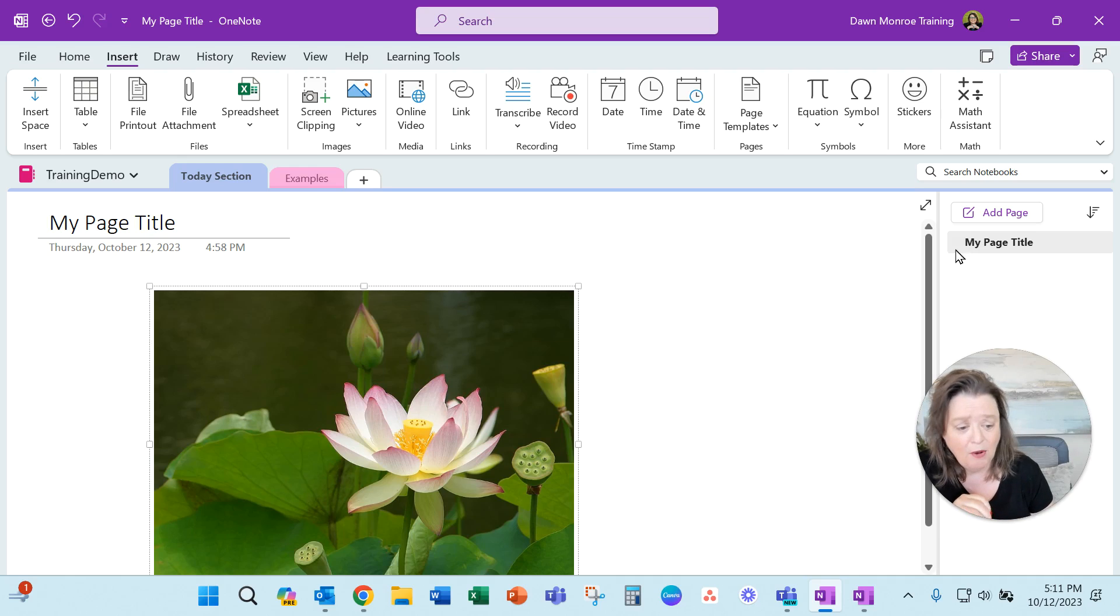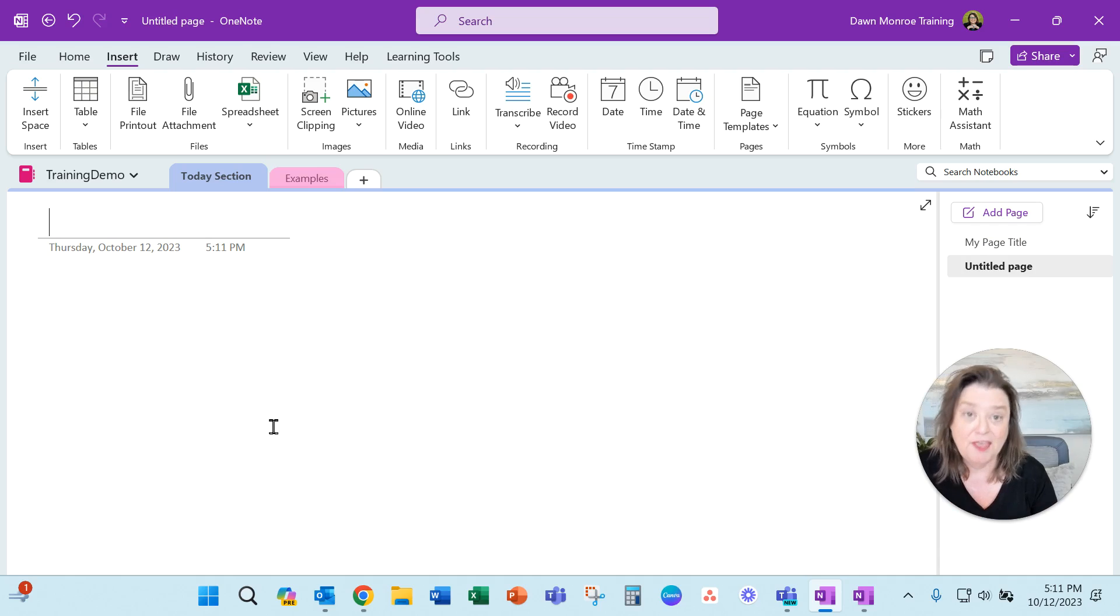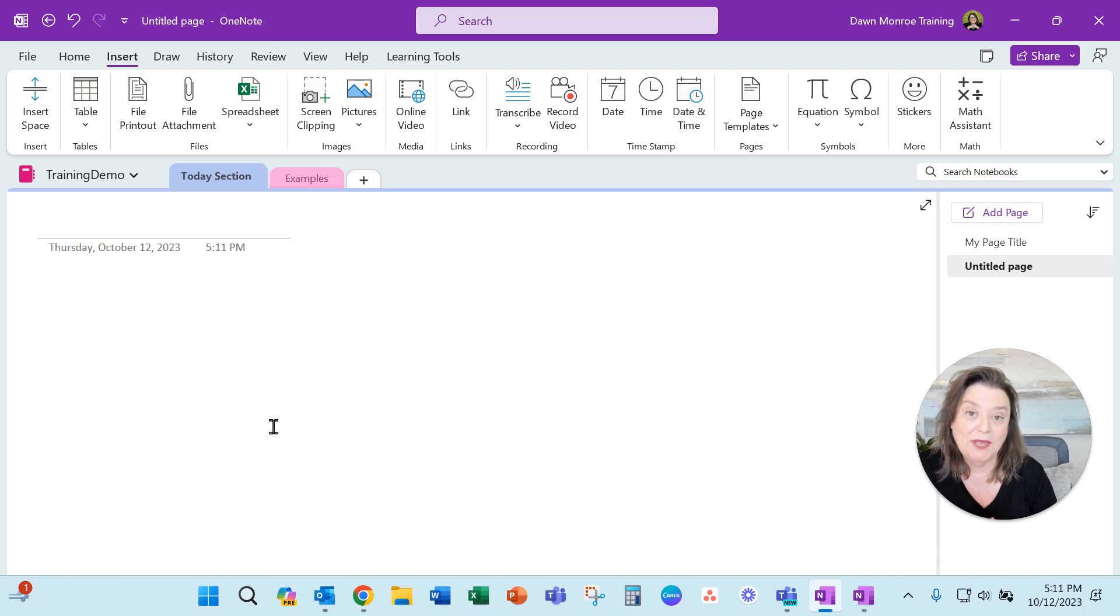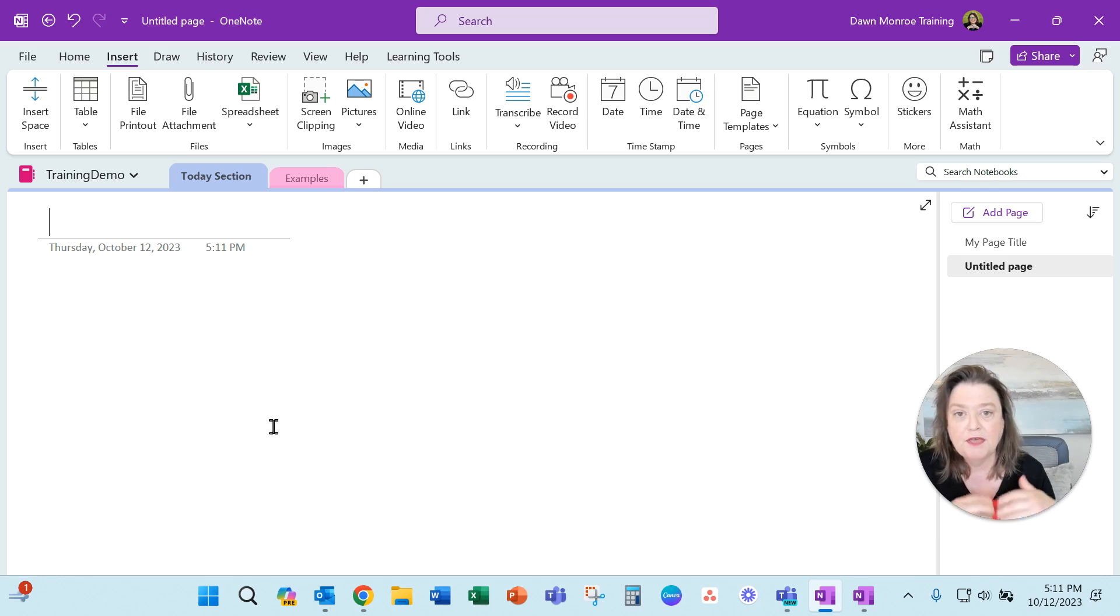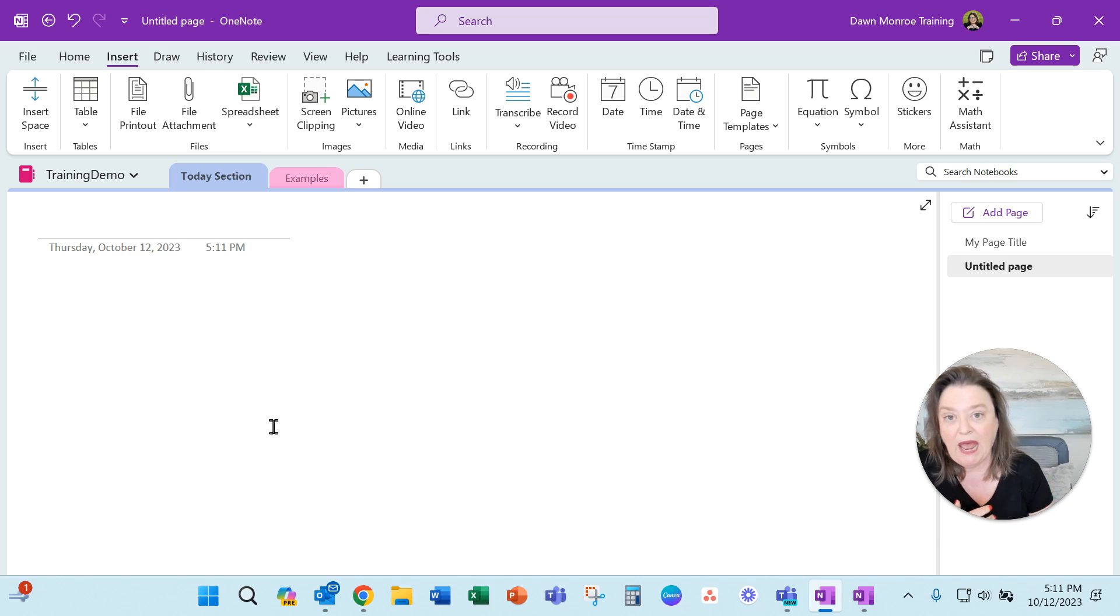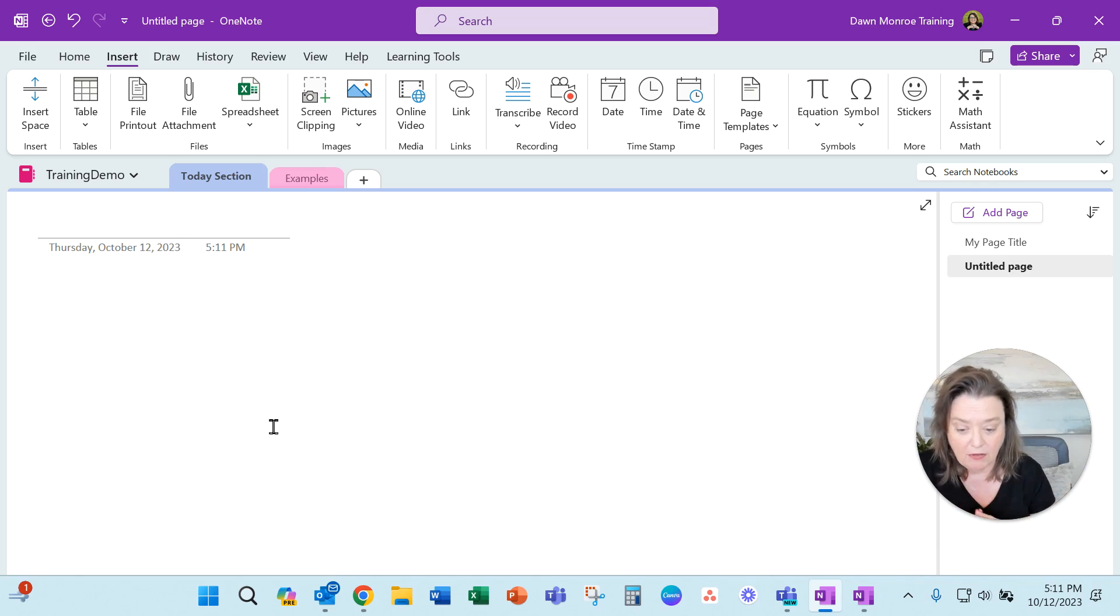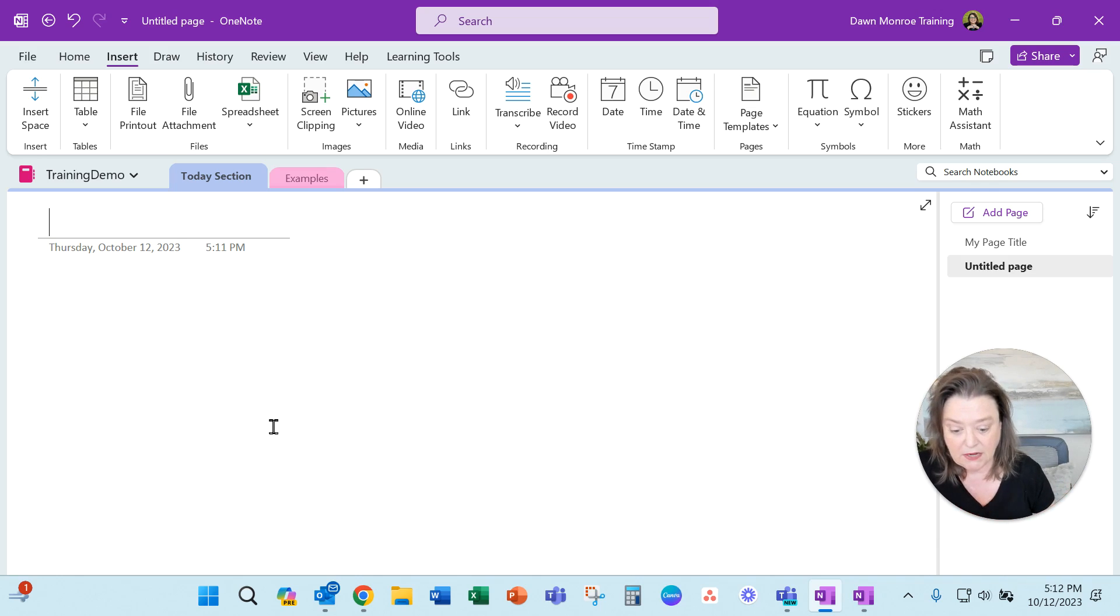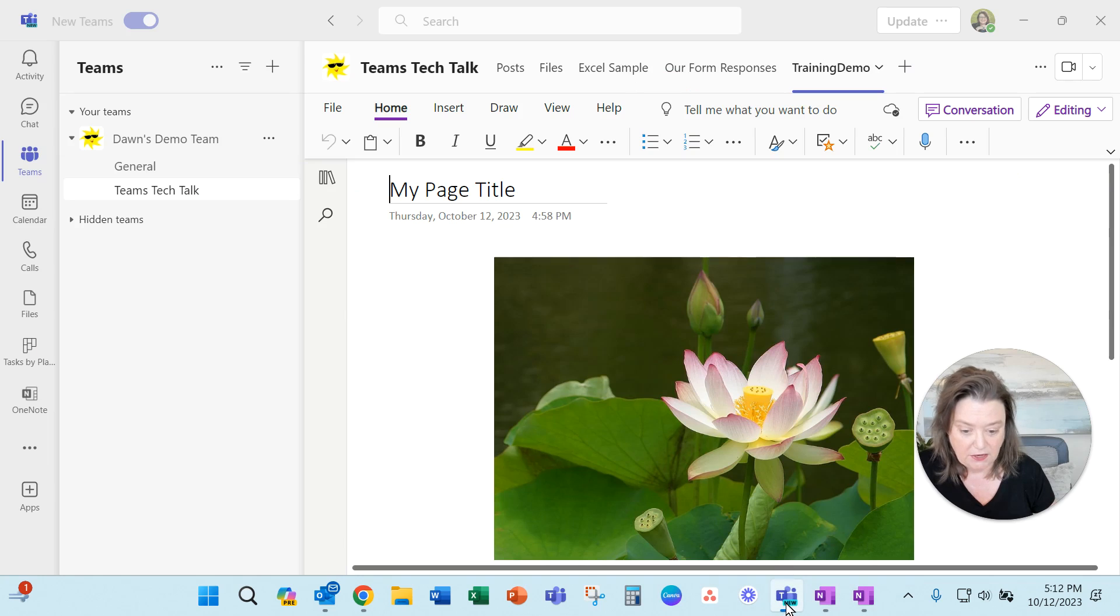Now one of my very favorite things in OneNote is that you can connect OneNote over to your Teams account. Think about creating this notebook where all of my people in the team are able to add things, brainstorm, keep a list, and do all the things inside here.